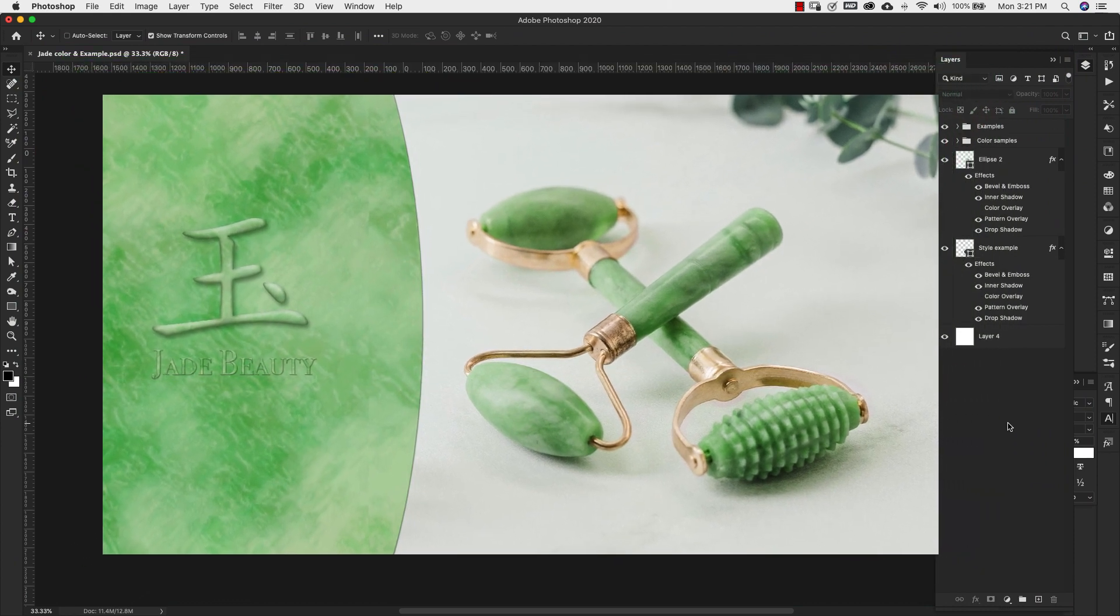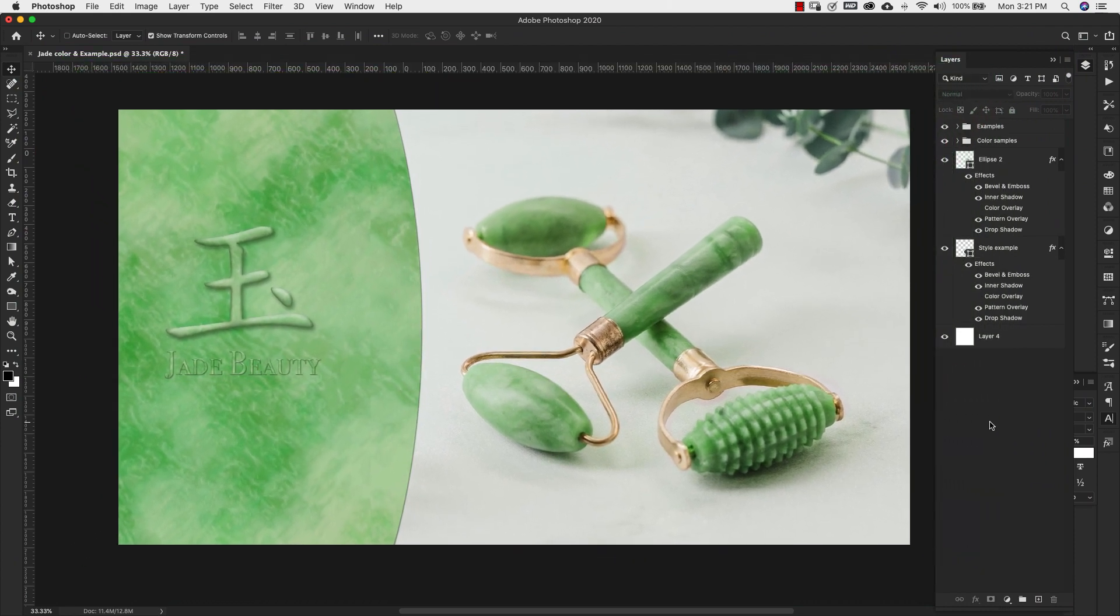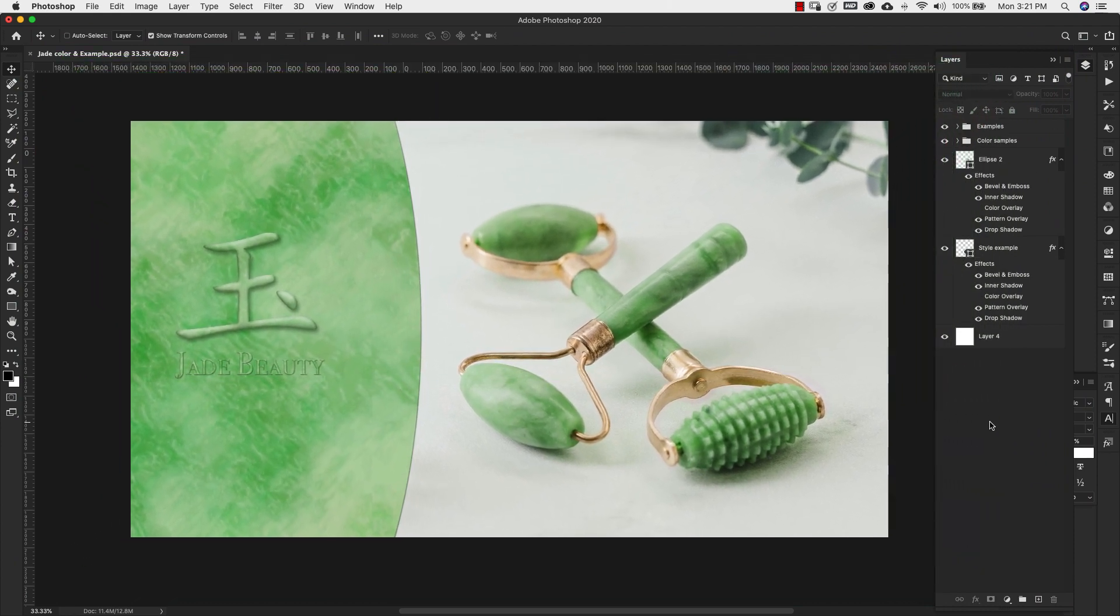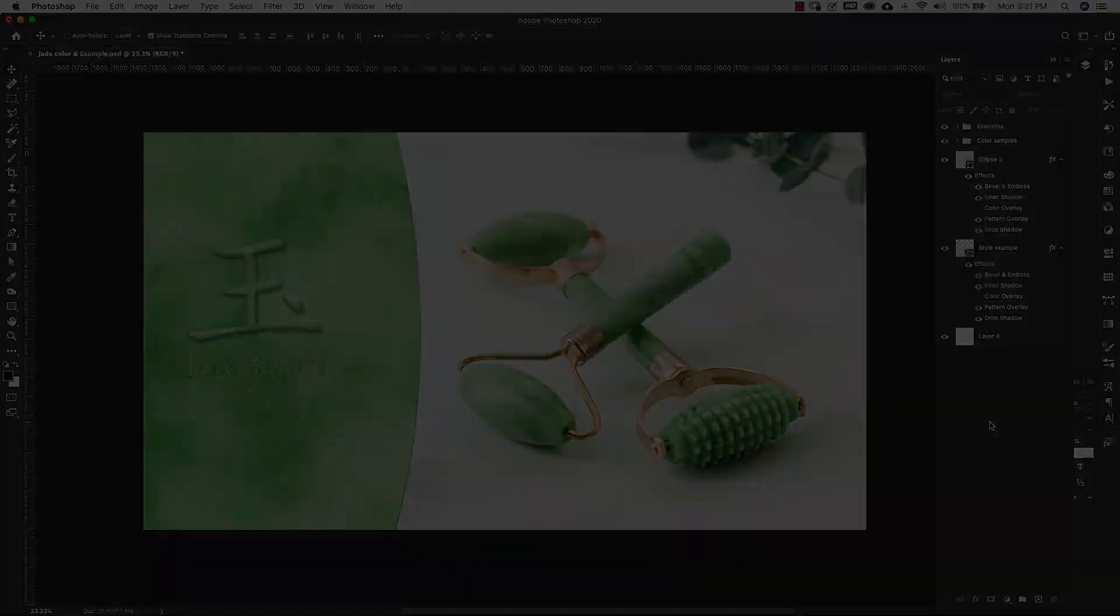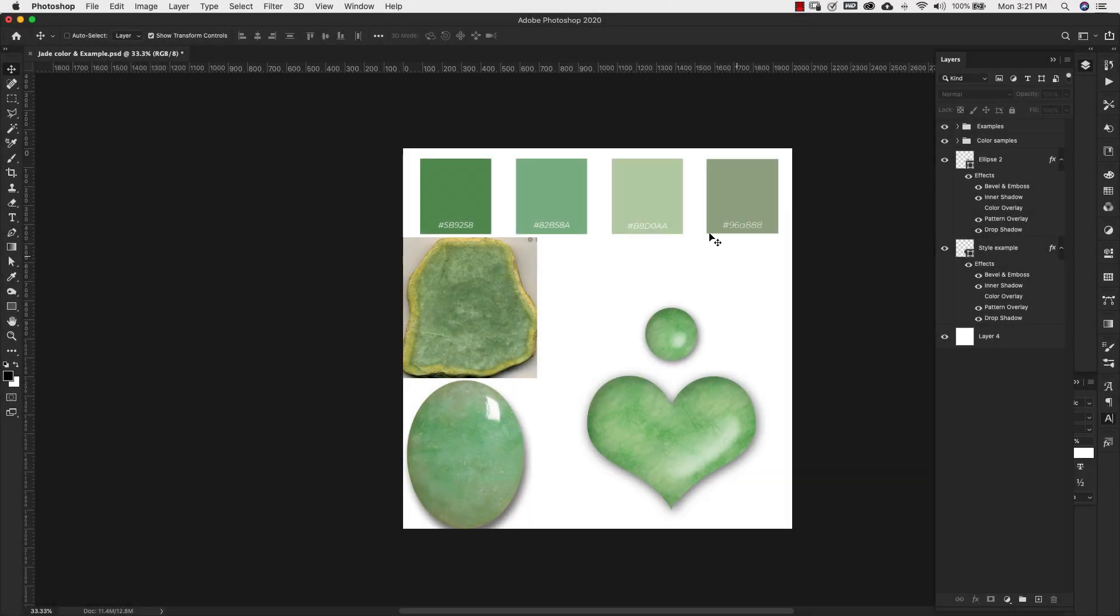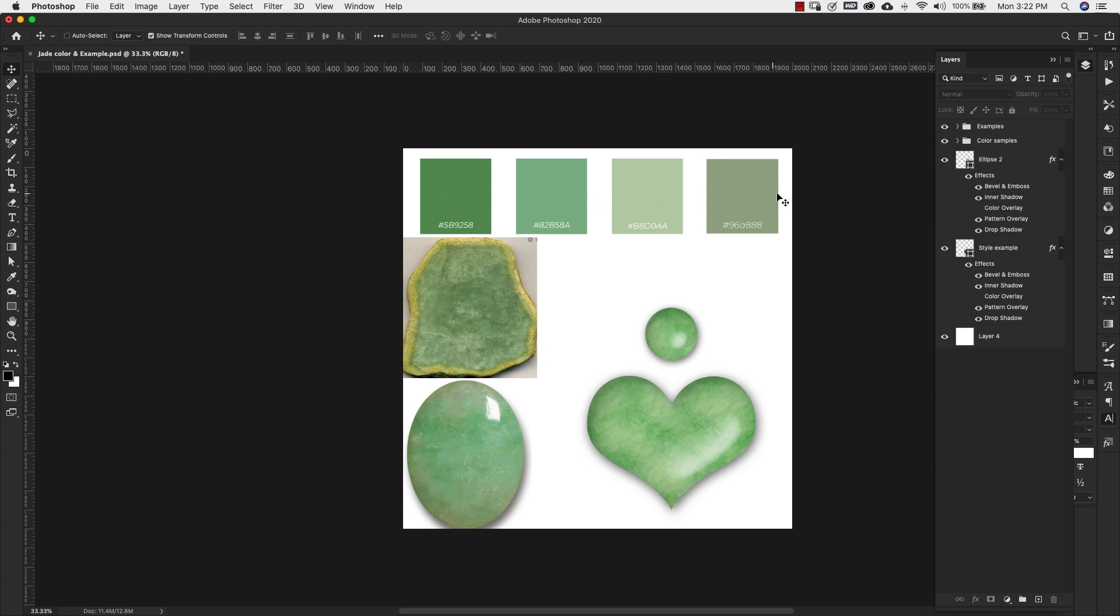Before we get started I want to show you the resources that I used to create this texture. So right here I have just a couple of images. These two images I used as a reference for the actual texture and the veining that you see in jade and I also use these images to sample colors.